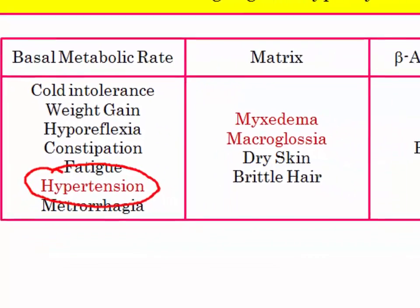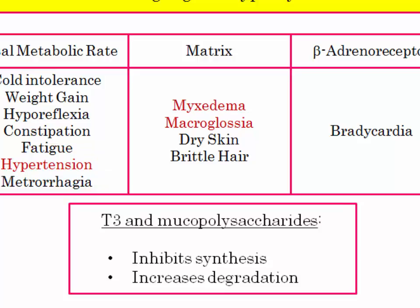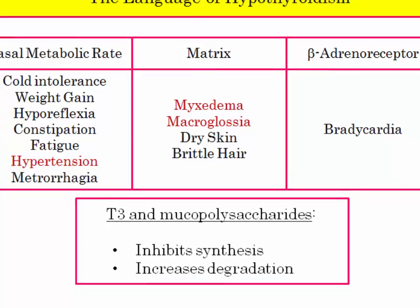In terms of matrix accumulation, everyone is familiar with the notion of myxedema. I mention the mechanism to distinguish matrix accumulation in hypothyroidism from that in hyperthyroidism. Pre-tibial myxedema is seen in Graves' disease, a hyperthyroid condition, by a different mechanism. In hypothyroidism, thyroid hormone normally inhibits the synthesis of mucopolysaccharides and hastens their degradation. In hypothyroidism, the opposite occurs: increased synthesis and decreased clearance.